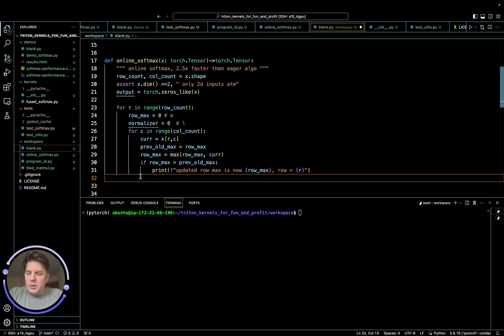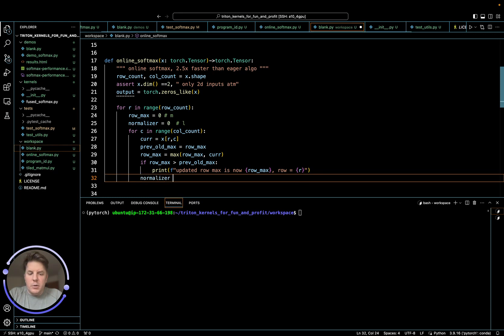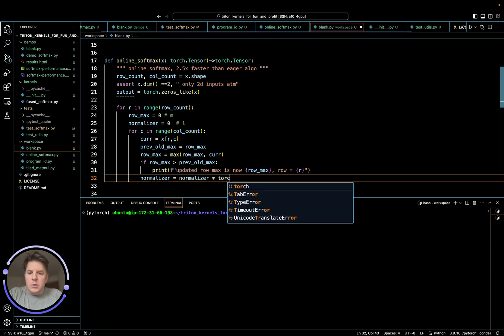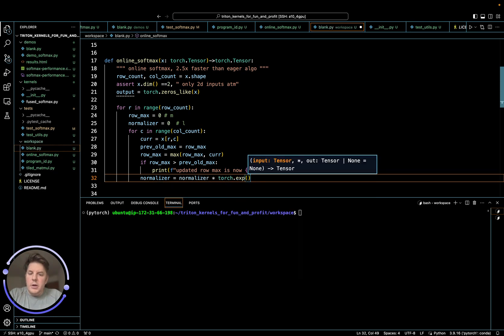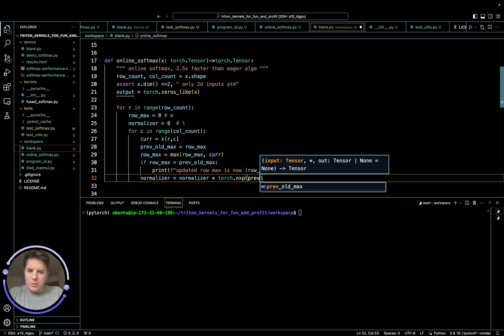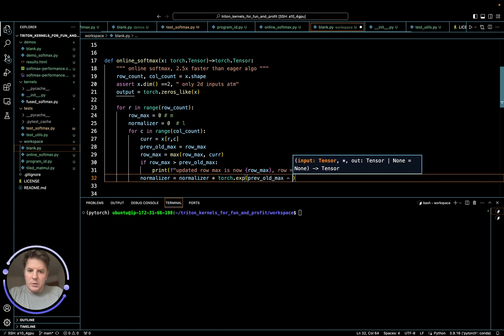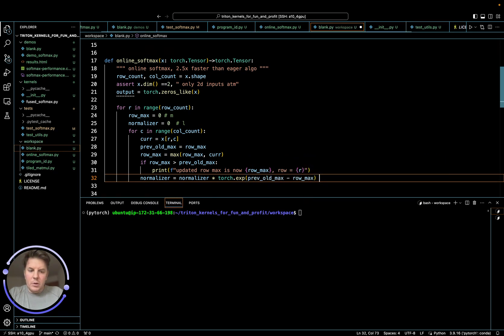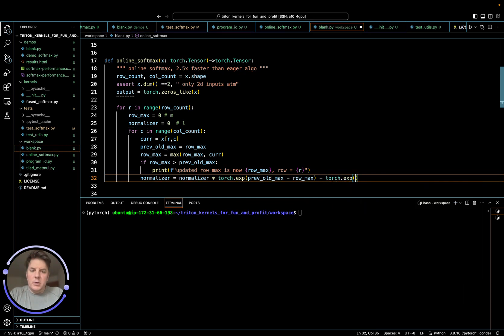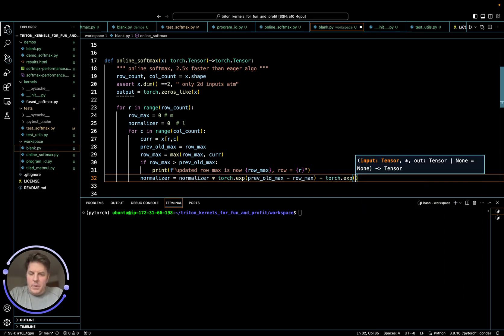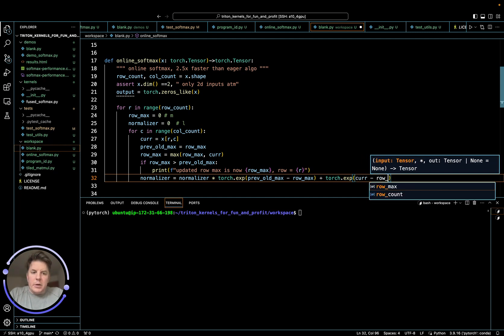So once we have this updated max, we can update our normalizing term. And this is really what we're going to do through the first pass. So normalizer is going to equal normalizer times torch dot exponentiation. And now we're going to subtract the difference. If there is any, if it's not, it'll just fall away and become nothing. But if we do have a difference, so we're going to say prev max minus row max.